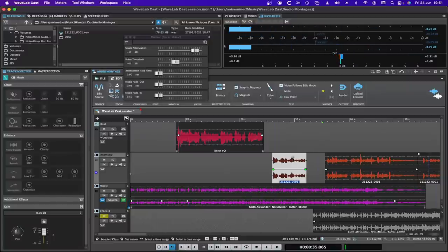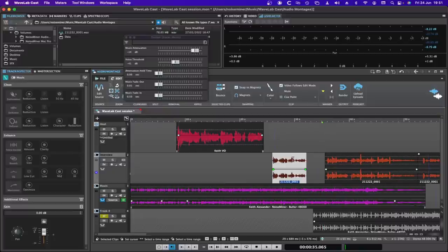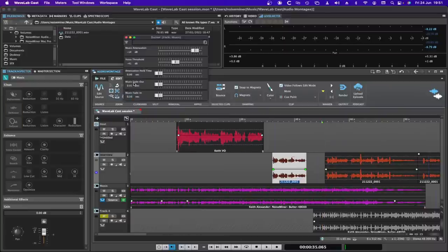Depending on how you set the attenuation hold time alongside the other controls, you can get a severe pumping effect where the music jumps up between every little break in speech — and it's just sickening to listen to. Setting your ducker to be a little more gentle gives a much more stylistic, classy response.